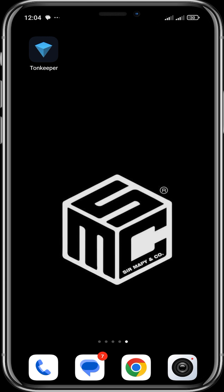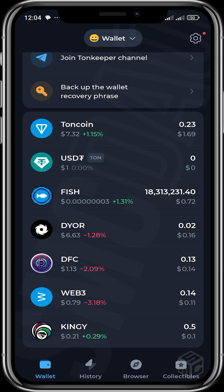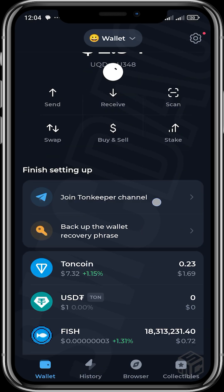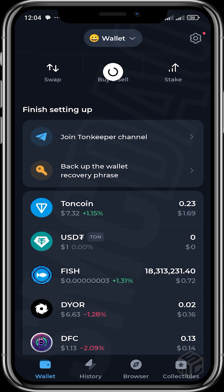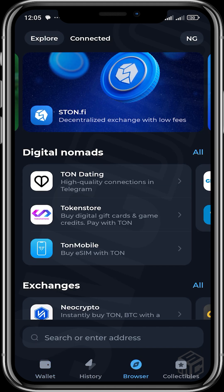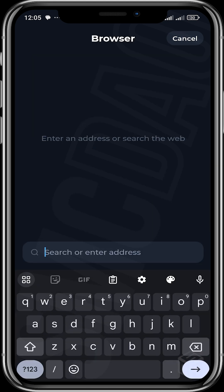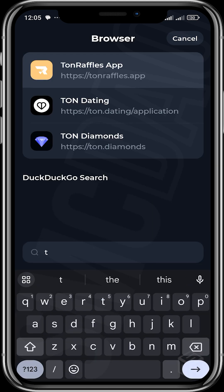We're going to be using Thorn Keeper. This is my Thorn Keeper wallet and I have about 0.23 TON here. We're going to head over to the Discover section or the Browser section, and head over to the browser. You can type in Thorn Stakers here and have it bring up the official URL.